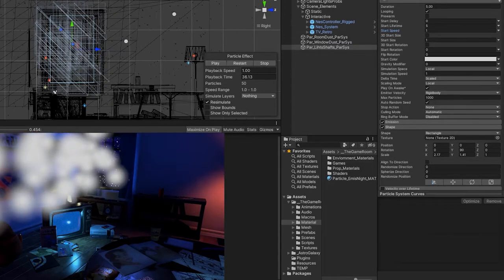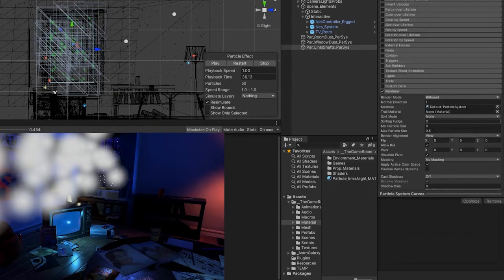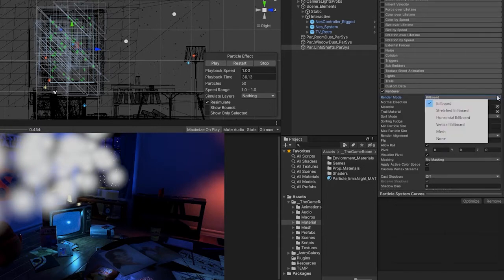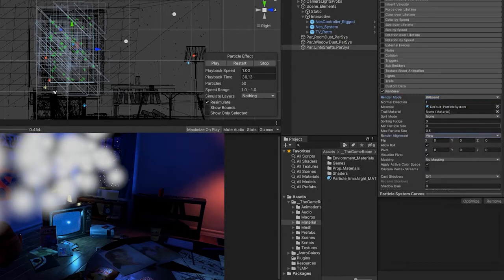The key to achieving this effect can be found in our render module settings. In our render mode drop-down, we can see that we have several render modes to choose from. For our dust particles, we used our default billboard render. The billboard renders particles on a flat surface that faces the direction specified in the render alignment setting. We can see currently we have our render alignment set to view, which will align them with the view of the camera.